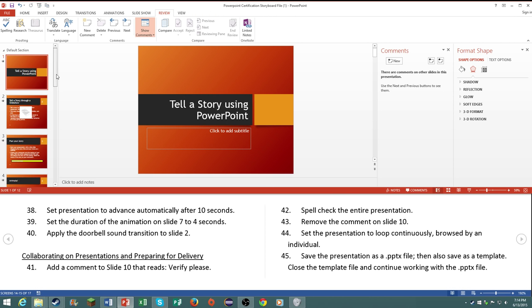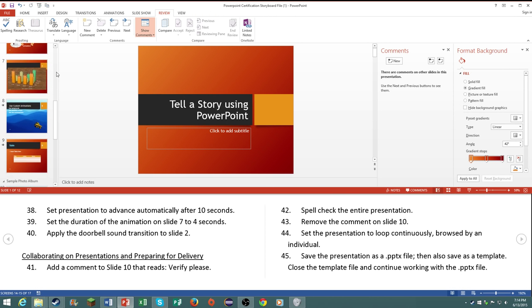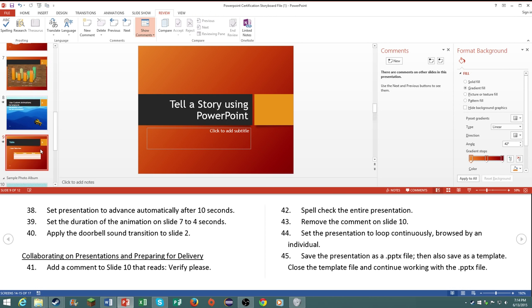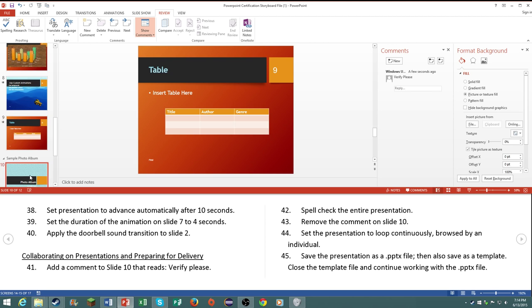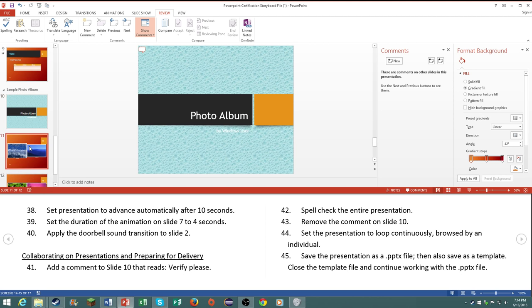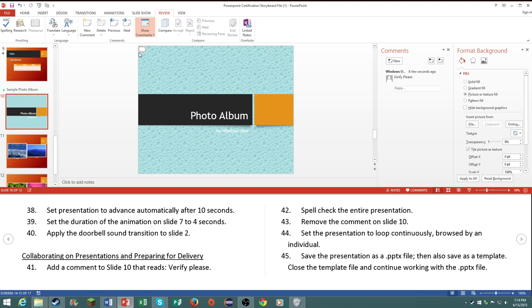Number 43, remove the comment on slide number 10.